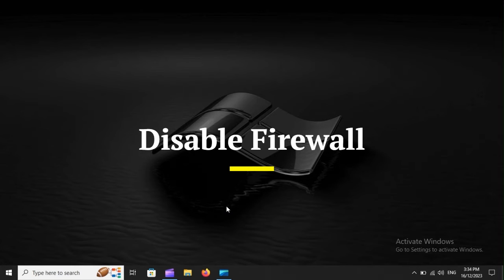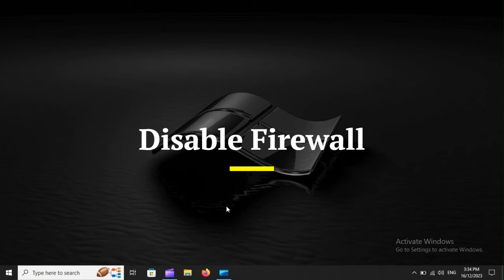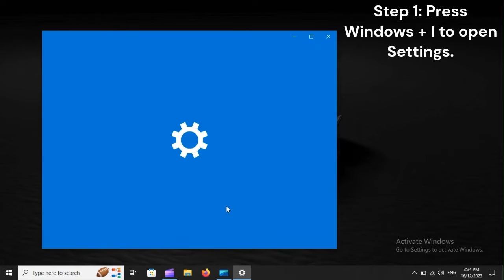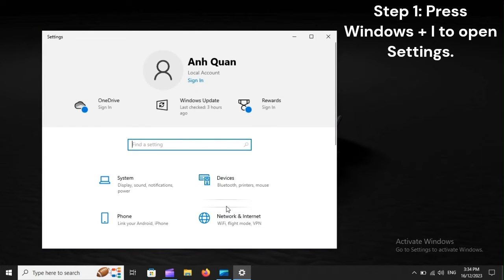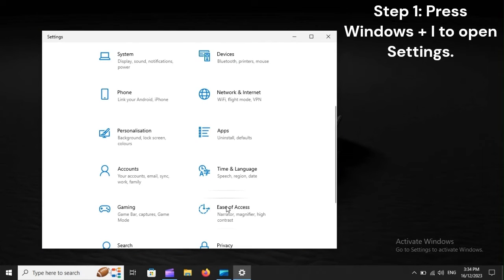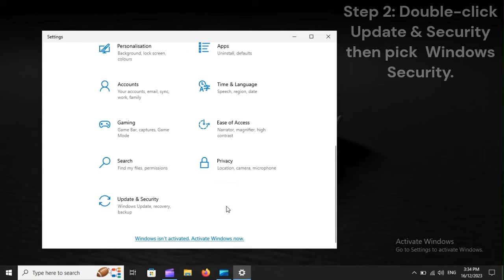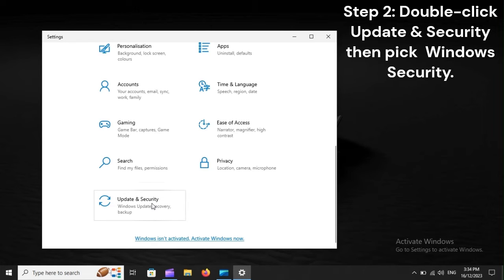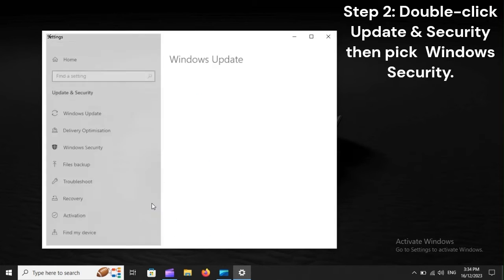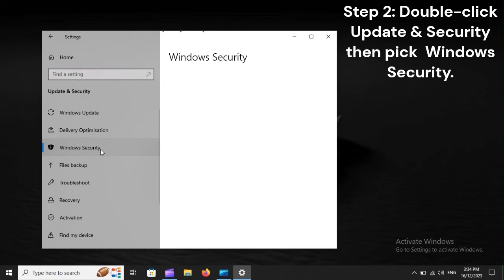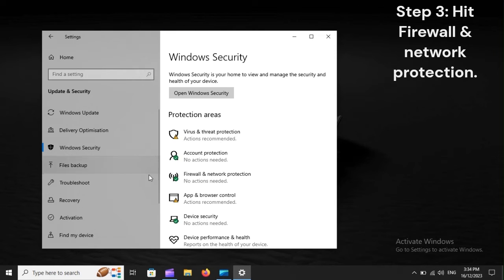Disable Firewall. Step 1: Press Windows plus I to open Settings. Step 2: Double-click Update and Security, then pick Windows Security. Step 3: Hit Firewall and Network Protection.